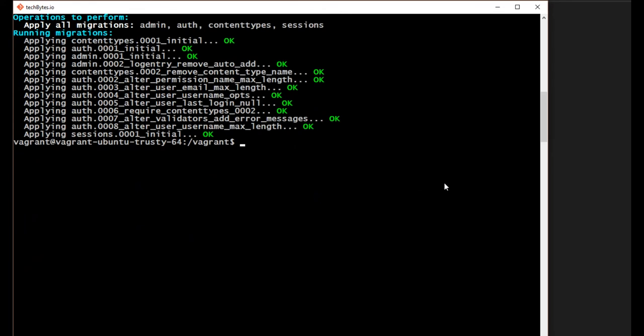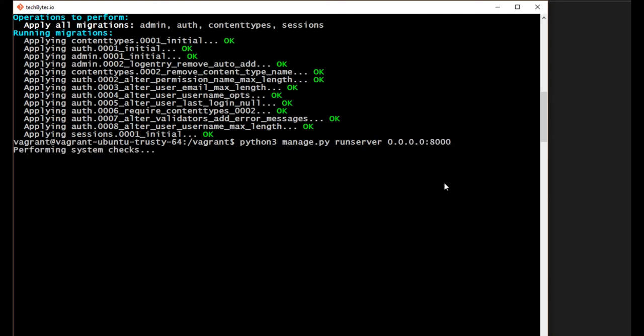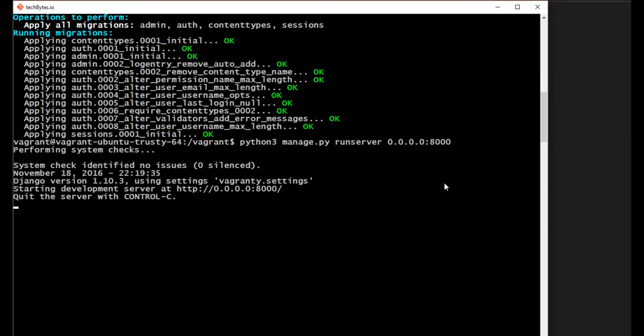So let's scroll down and now we're going to run our server. So let's say python3 manage.py and we will say run server. This is running the Django server. Now I'm going to type in 0.0.0.0, let's do a colon 8000. And you can see system check, no issues, and our server is up and running. This is our development server.